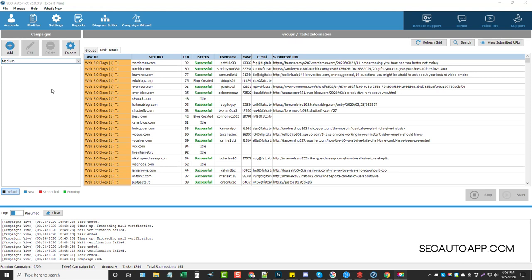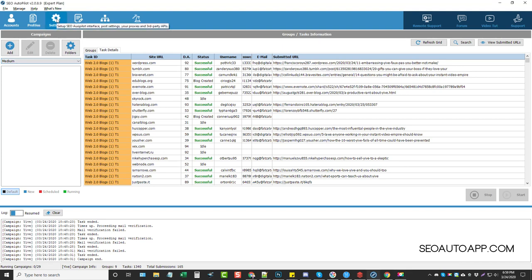Tools that make it work really well include Spin Rewriter. If you guys don't have that tool yet, you can pick it up through my link at spinrw.com and even grab two gigs of PLR content you can use when you're creating your content for SEO Autopilot.